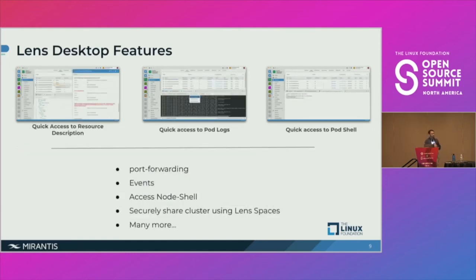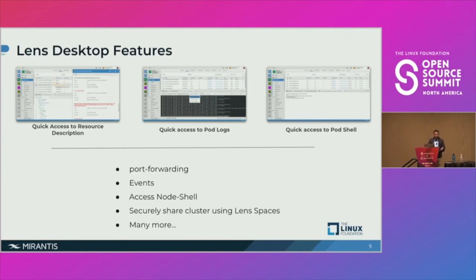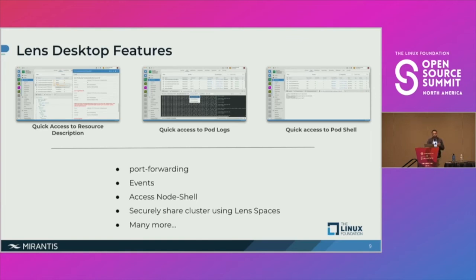There are more features of Lens desktop, like quick access to resource descriptions, quick access to pod logs with the ability to search for patterns, quick access to the pod shell with a click of a button, port-forwarding different services, a summary of events happening in the cluster, and quick access to the node shell.